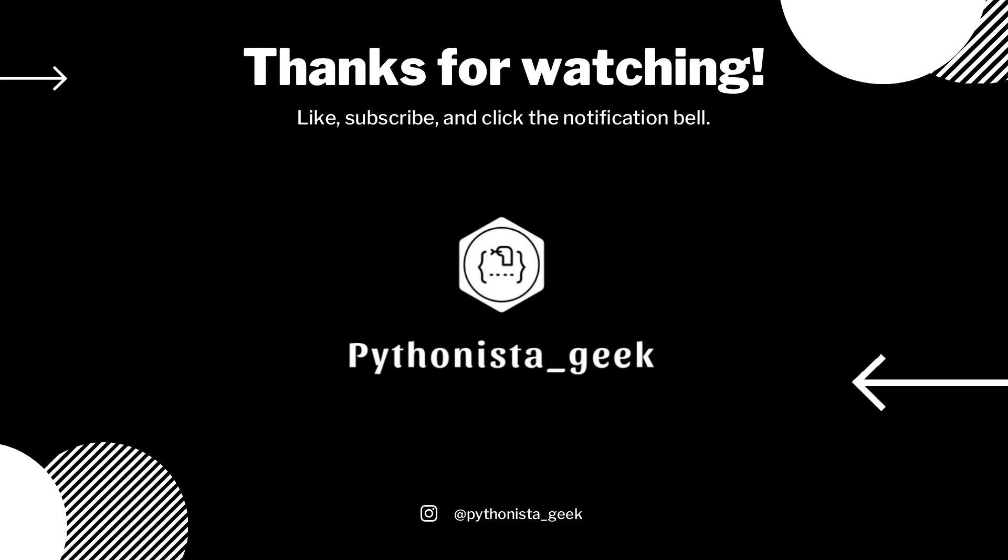Do like and subscribe if you want to have more videos. That's it, I'm Shravanti, bye bye Pythonista Geeks!